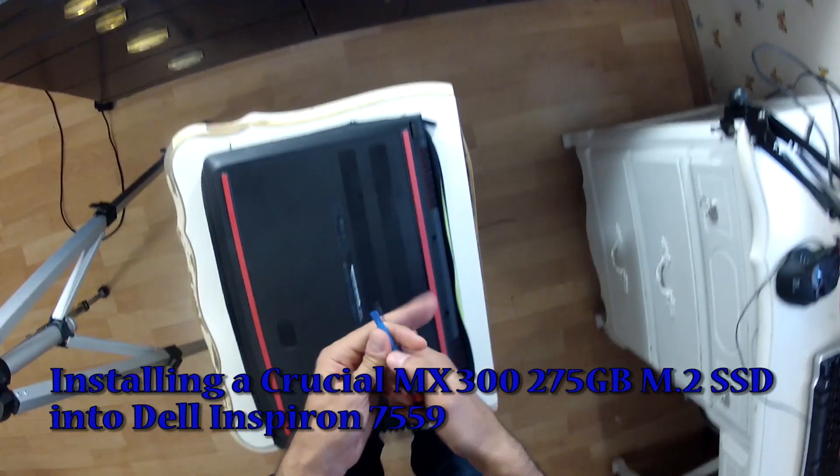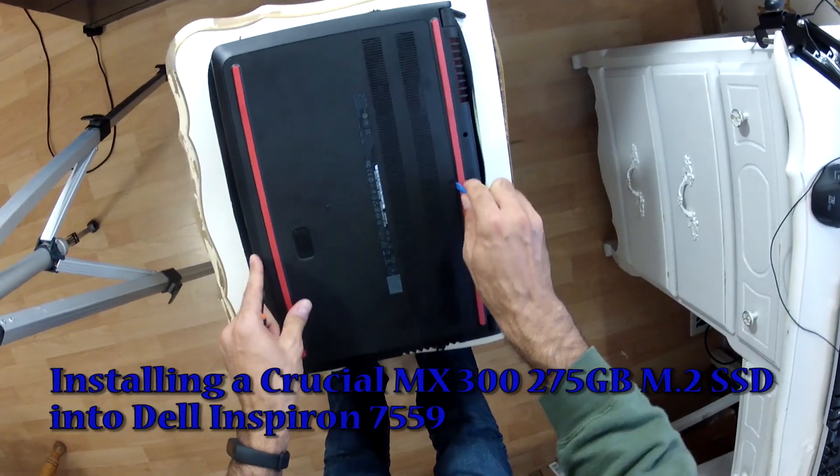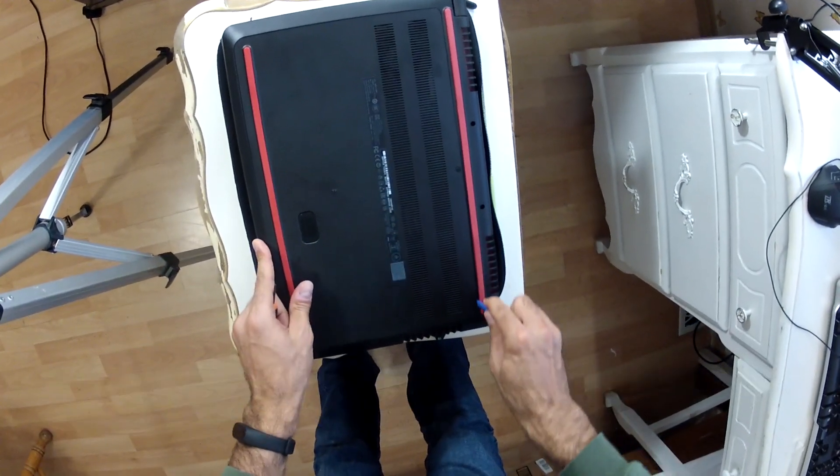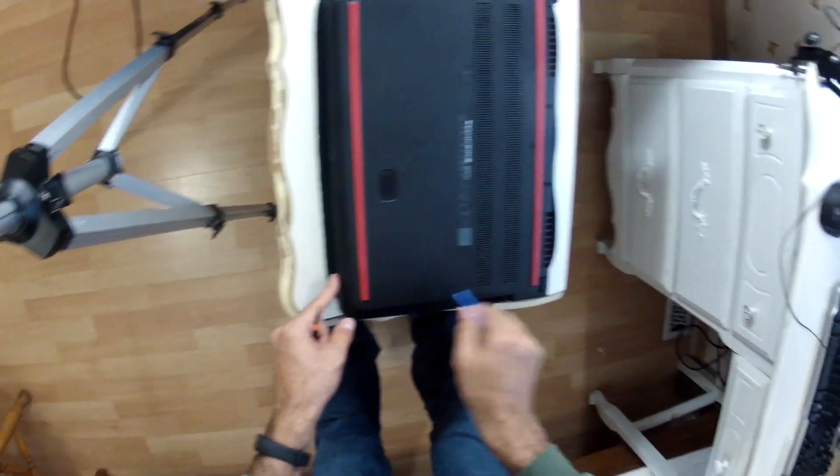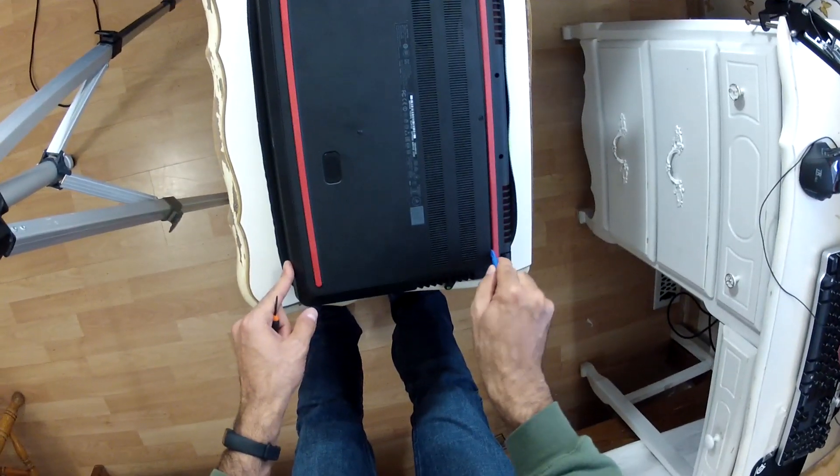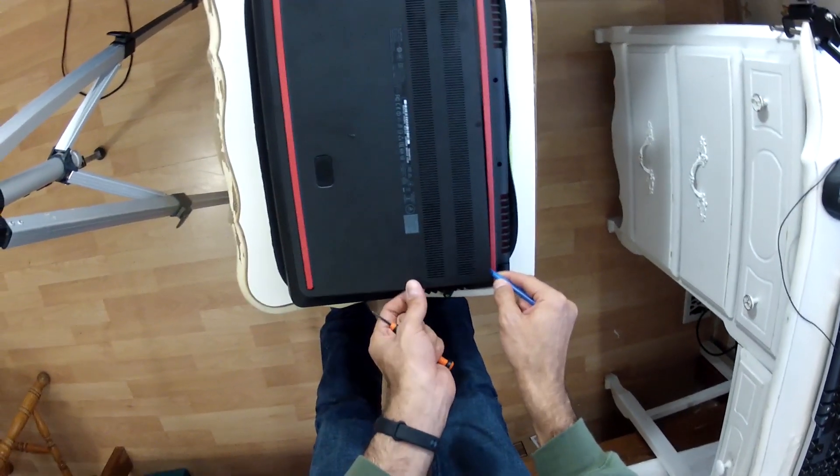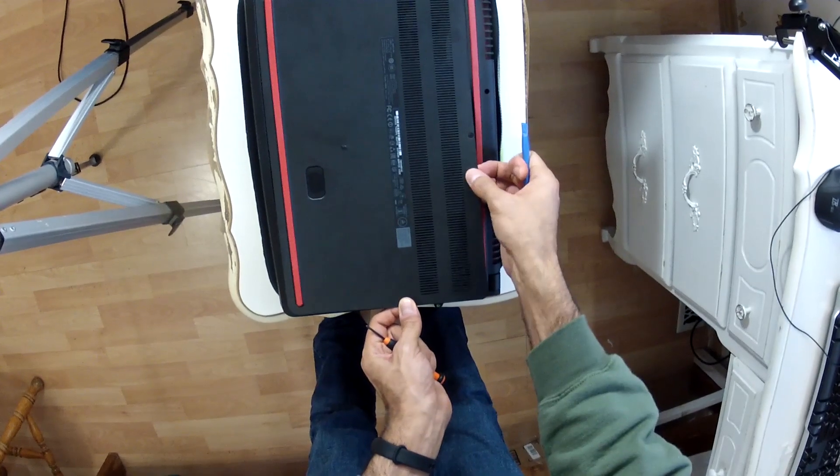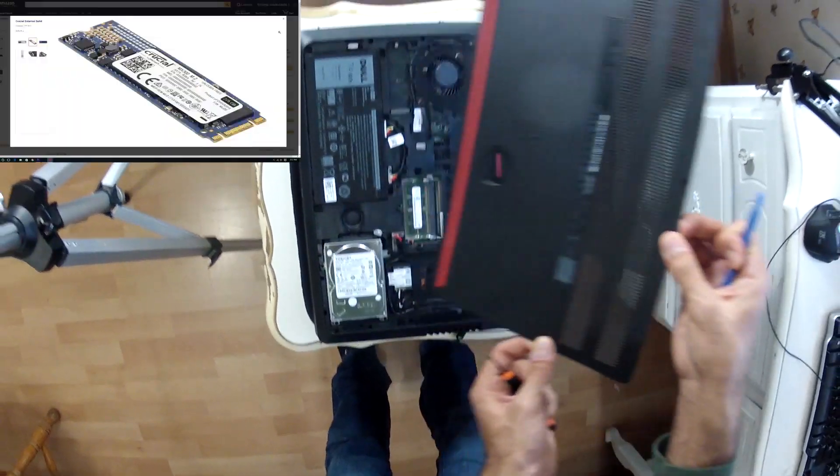What's up guys, so in a previous video I spoke about the differences between the Crucial MX300 M.2 SSD and the Samsung Evo 850 M.2 SSD. If you did want to see that video, click on the thumbnail above.